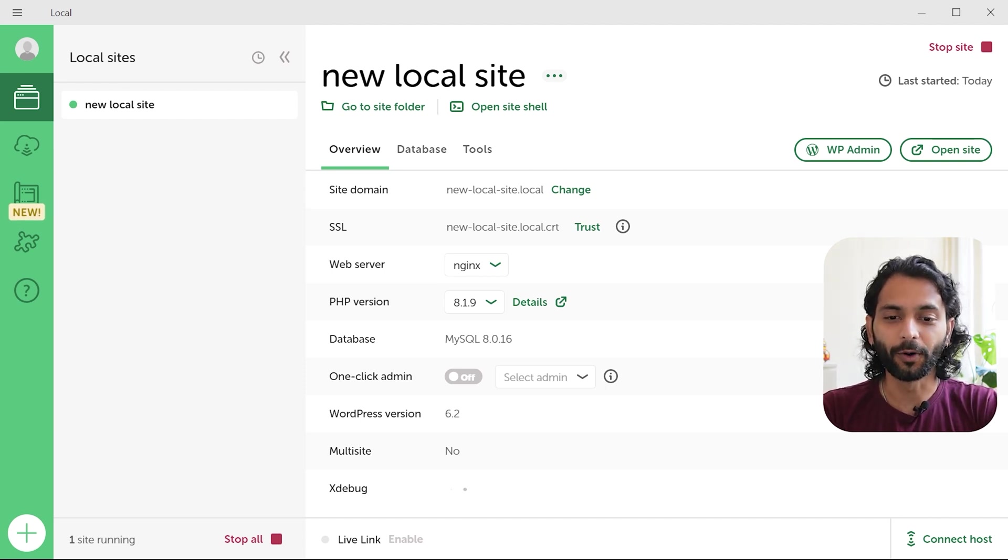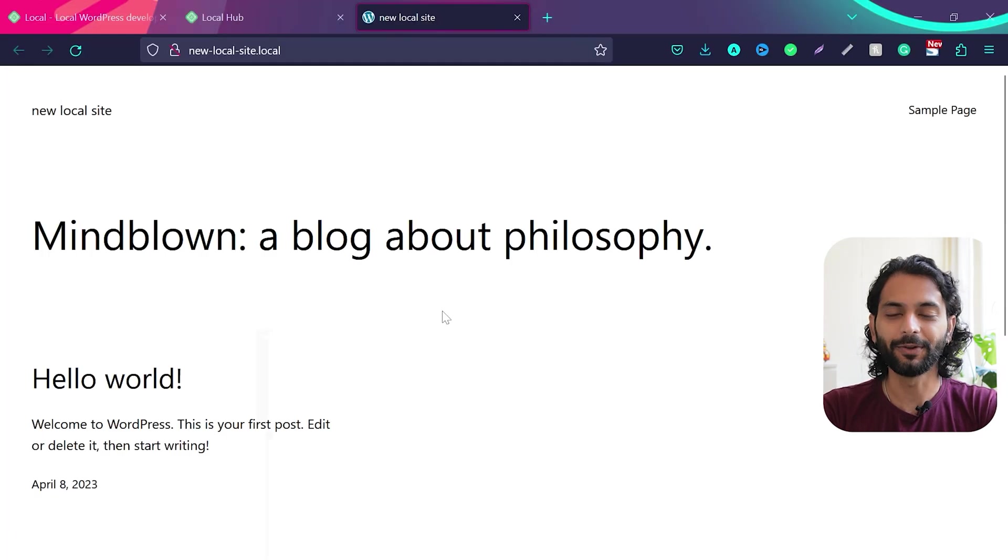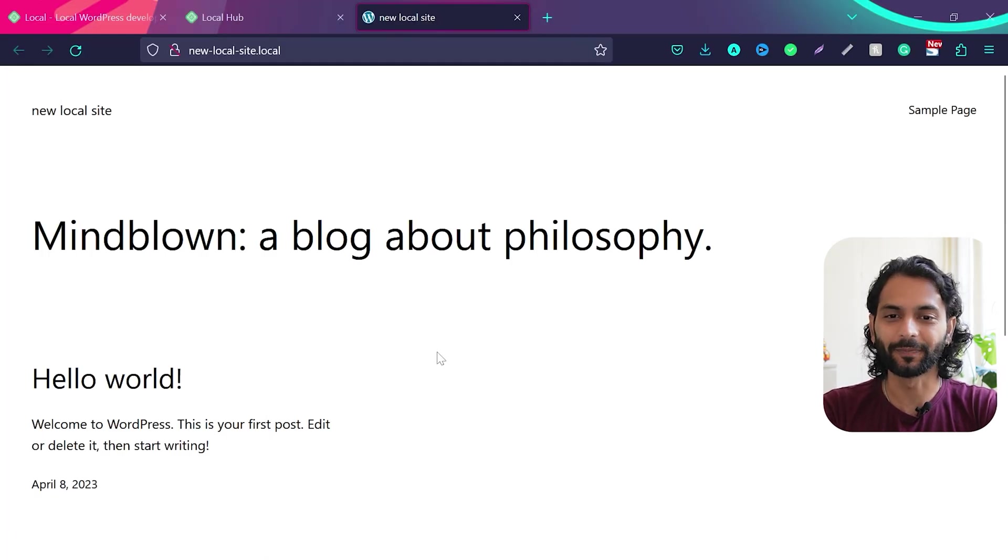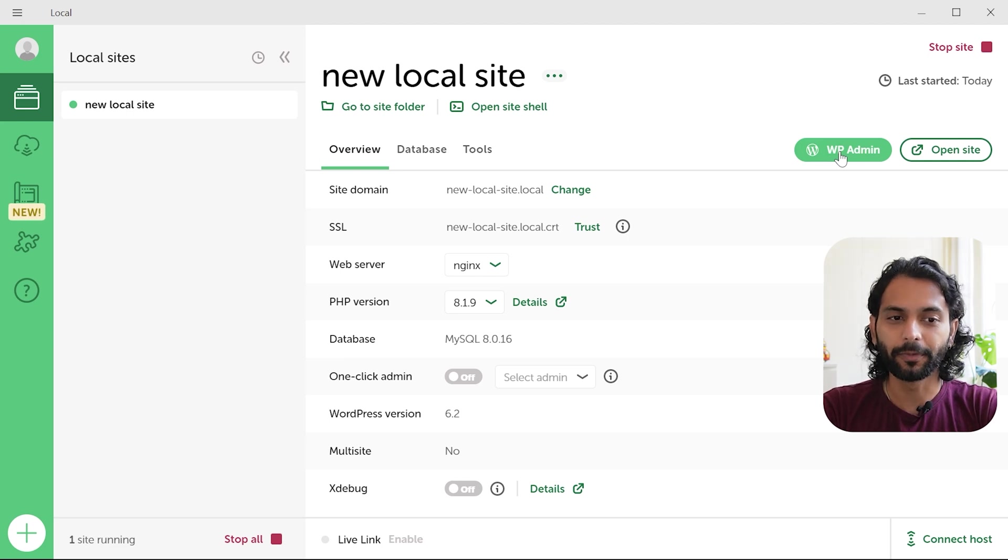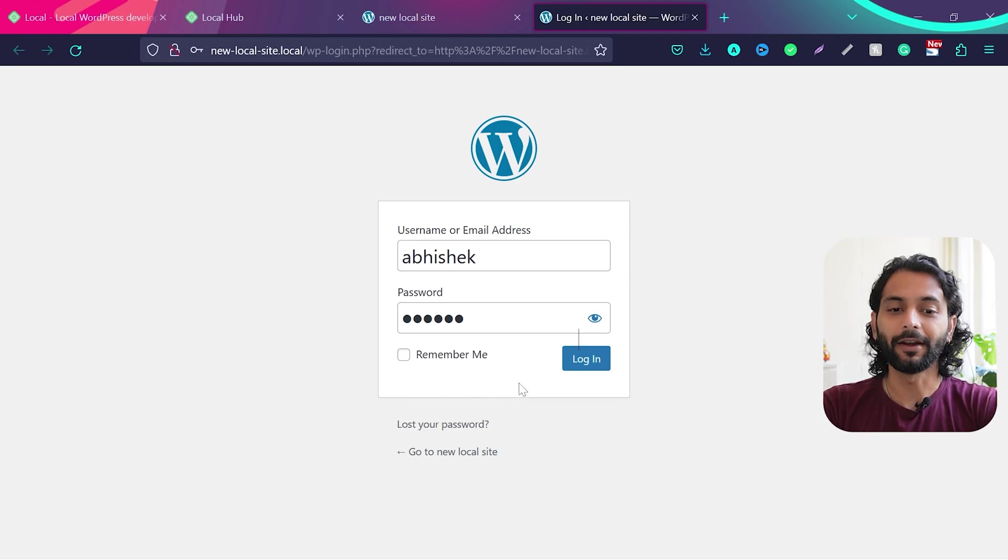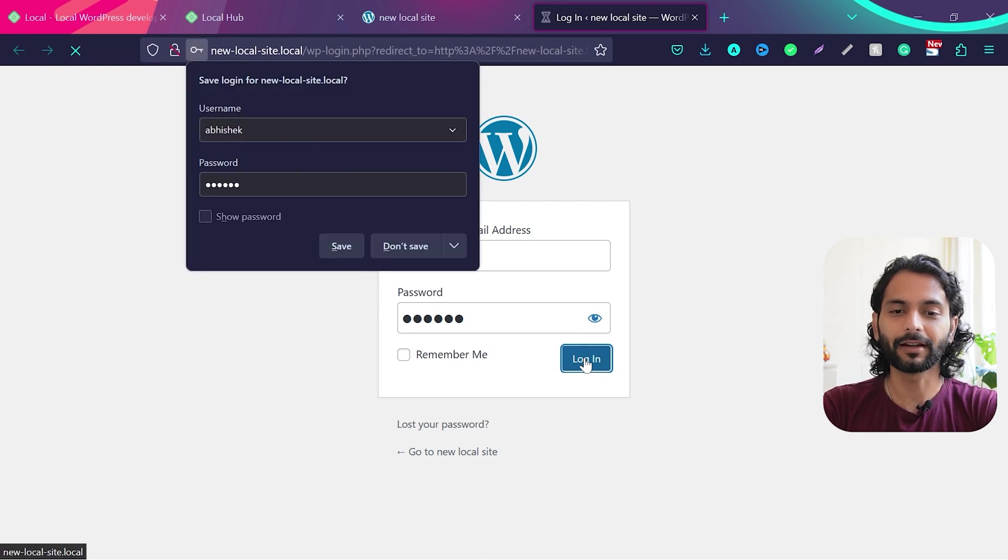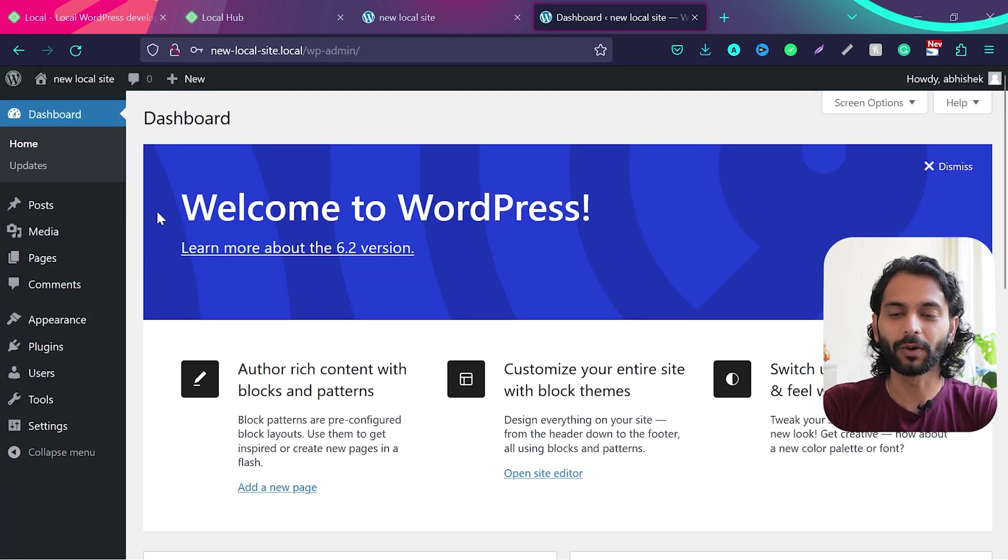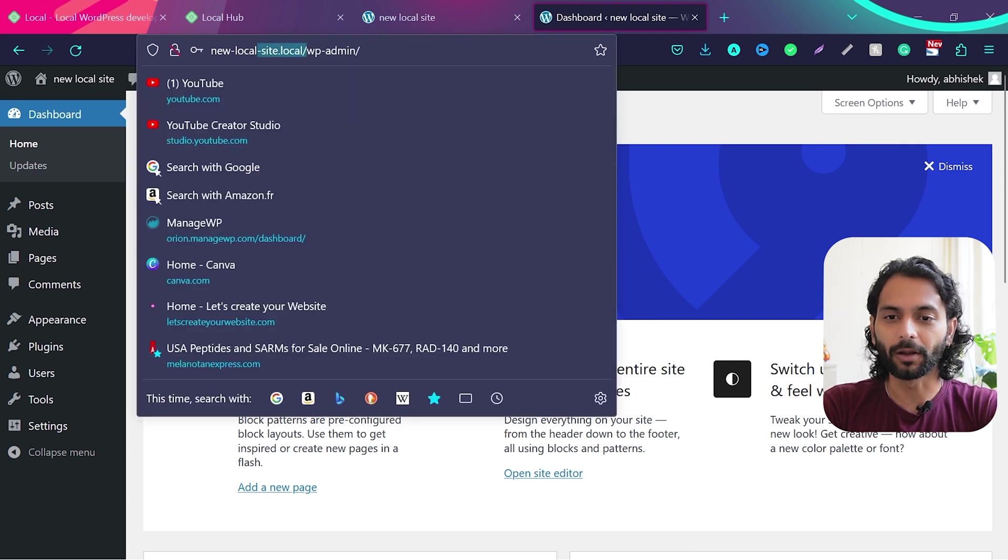Now if you want to see this website, what you need to do is click here on open site. And you can see this is your fresh WordPress installation. And if you want to log into WordPress admin panel, click on WP admin. Then enter your username and password you chosen during the installation process. And then click on login. Now you can see you are inside your WordPress admin panel. And you can see this is installed on your local computer.